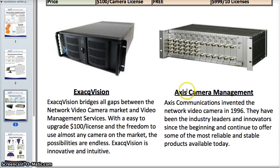Just to give a little information about Axis — Axis Communications actually invented the network video camera, so they are the industry leader, the innovators, and they've been there from the beginning. They continue to offer the most reliable and stable products on the market today. XactVision is almost the same story for innovative IP management control systems. They have totally tailored their management system to be simple yet powerful and easy to use — personally, I believe it is the easiest management system available on the market today.